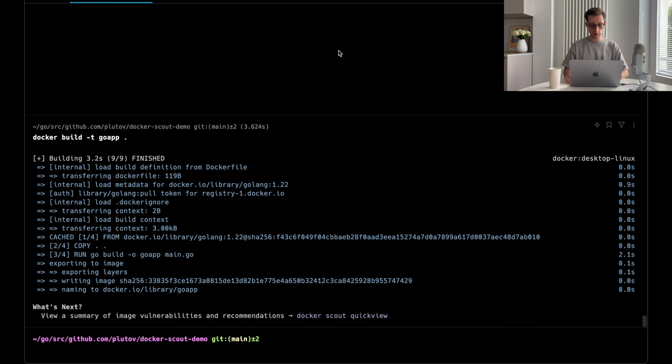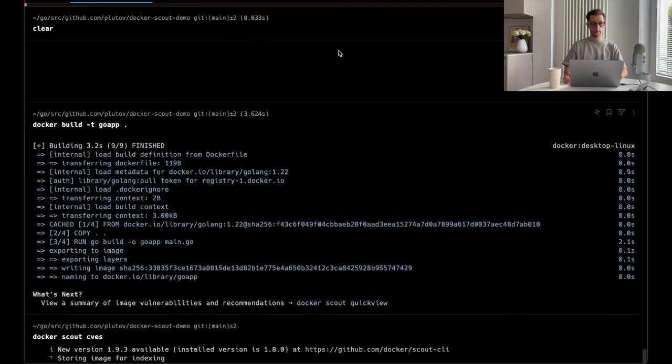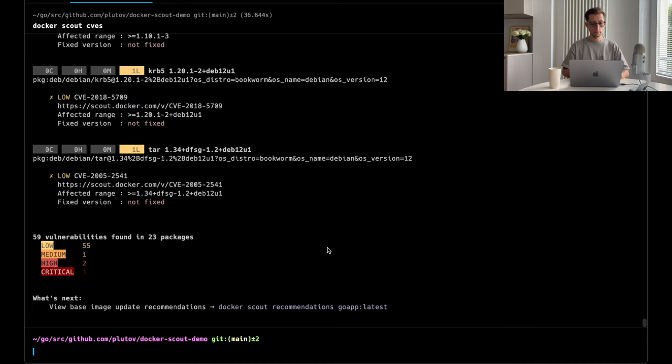And now let's rebuild our image and run Docker Scout command again. Alright, the image is ready. Docker Scout CVS. Much better, right?